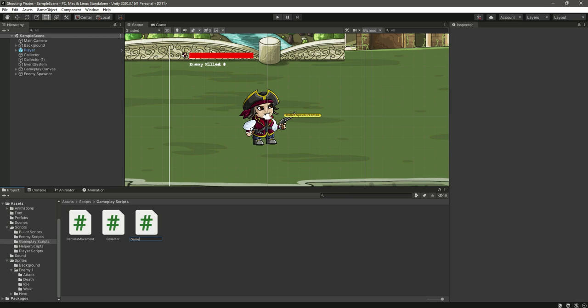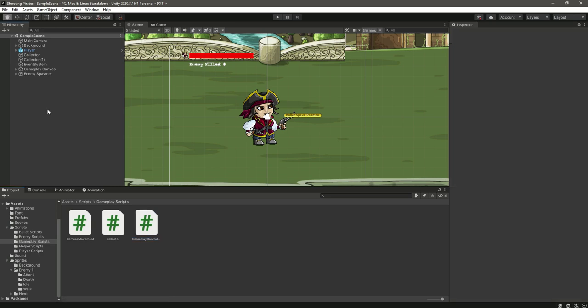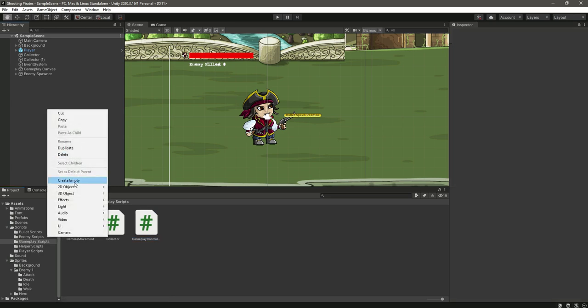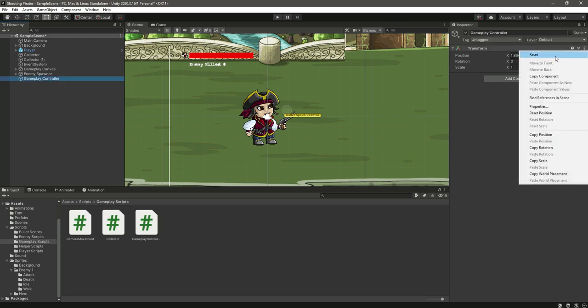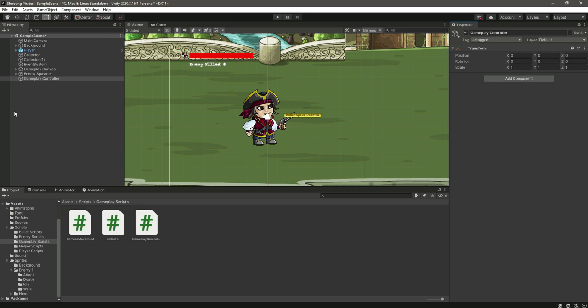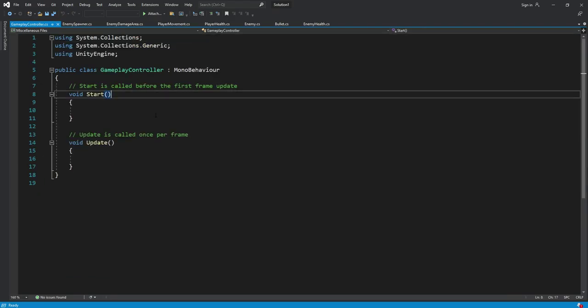Create a new game object by the name of gameplay controller. We will simply reset the transform and add the script to it. Now simply open up the script. We will remove these two functions and we will create a variable.